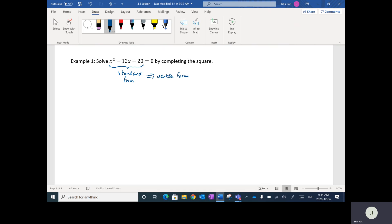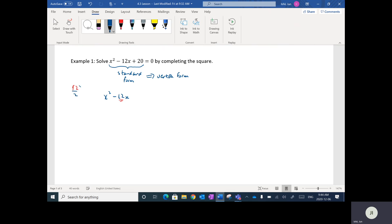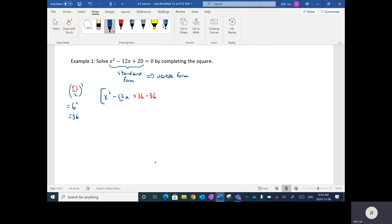We want to complete the square and change this to vertex form. The first step is to factor out the number in front of x squared, but in this case there's just a 1 there, so we go straight to the next step: take the number in front of x, which is 12, divide it by 2 and square it. That gives us 6 squared, which is 36. So after the negative 12x, I'm going to add 36 and subtract 36, put this into brackets, plus 20, equal to 0.